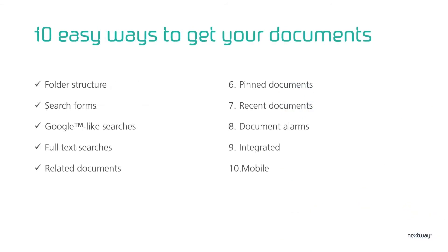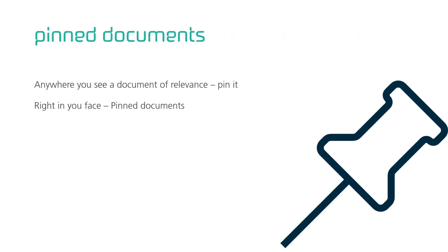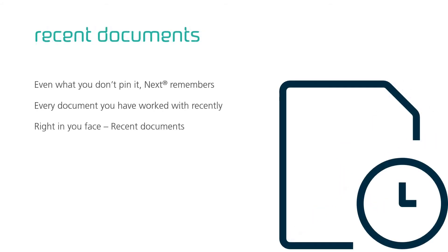Now let me take you through how you can make it easy to find your own documents. Whenever you find a document in Next that is relevant to you, you can pin it. Even with pins of different colors. Then the document sits right in your face, under pinned documents. Even the documents you don't pin Next remembers for you. Any document you worked with or changed in the last 30 days is to be found under recent documents. As easy as it gets.